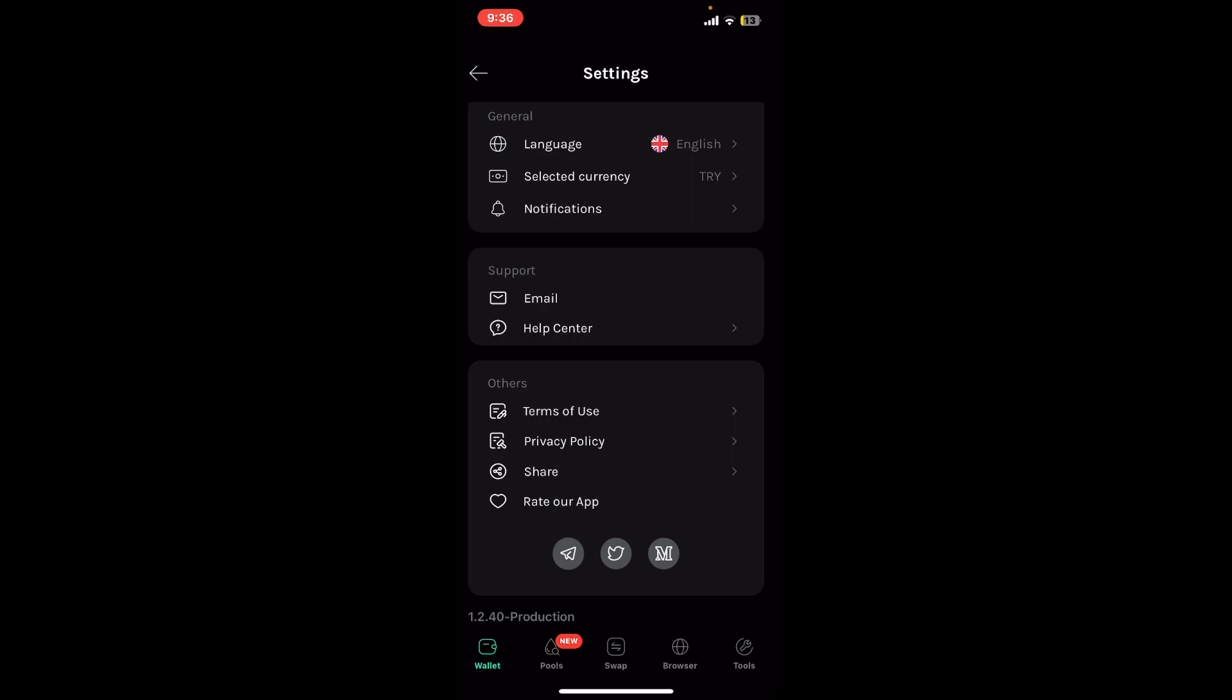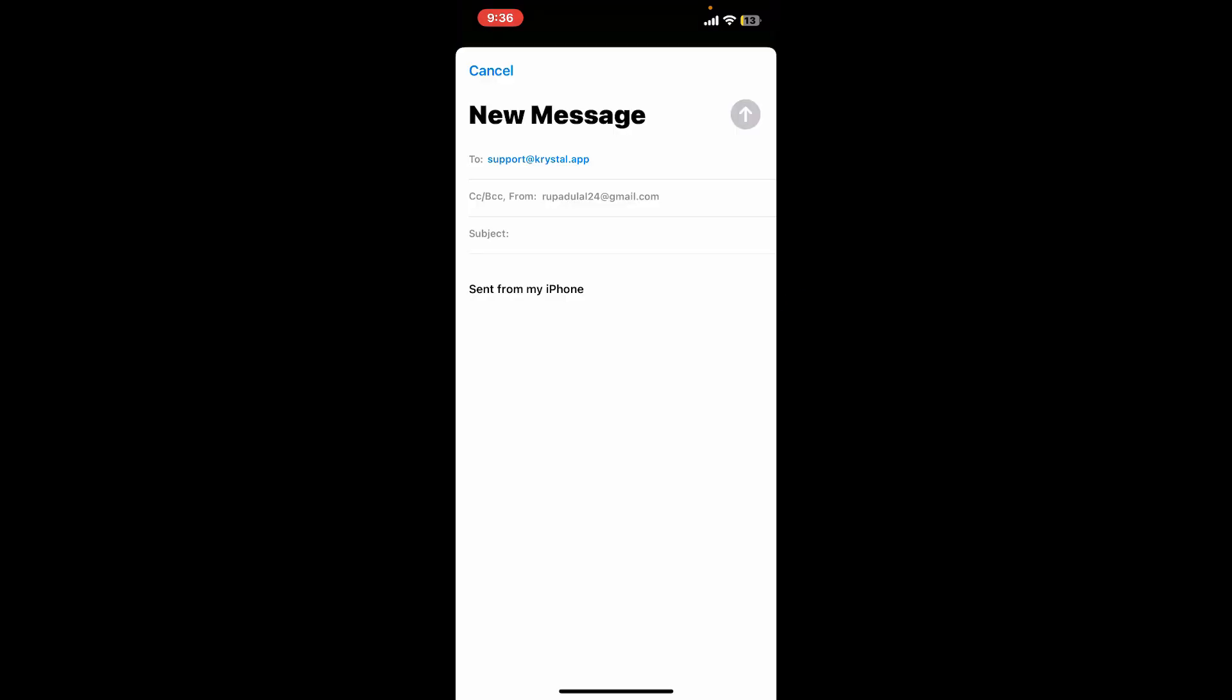Under support, you will be able to see two options: email and help center. To contact support via email, tap on the email option. You can now send an email outlining your issue or inquiry and wait for a response.